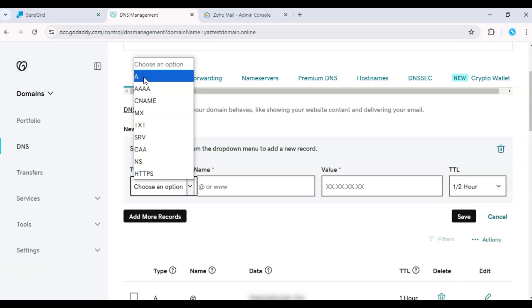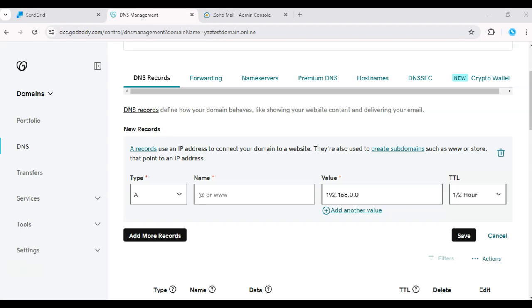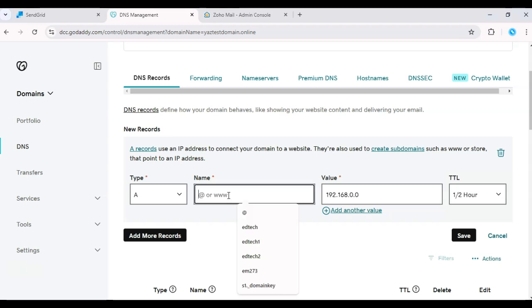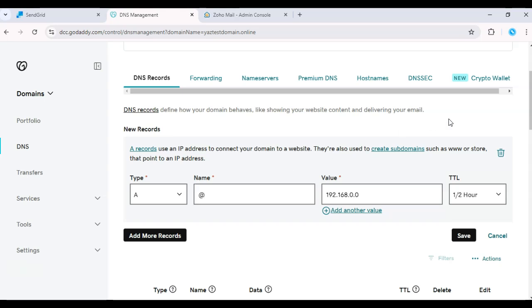Once your PTR record is set, you'll want to create an A record to link your domain with the IP address. This verifies that emails sent from your server are indeed coming from your domain, improving deliverability.